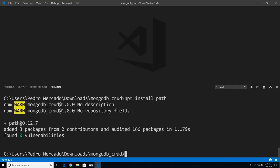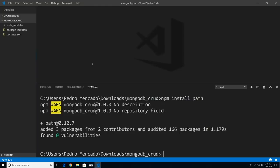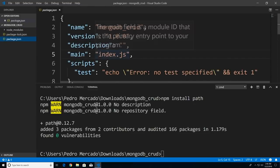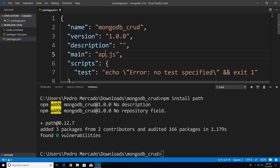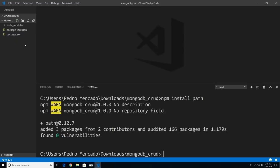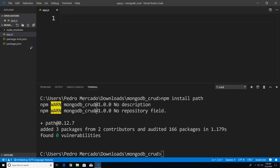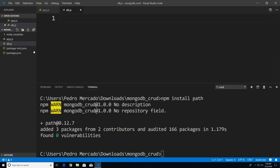Now that we have our packages installed, I'll hit Ctrl+B to bring up the Explorer, go to package.json, and change the main to app.js — that's just a personal preference over index.js. I'll save that, close out of this, and create two files: app.js and db.js. The db.js file is where we're going to actually connect to MongoDB. I want to code our app.js file first.